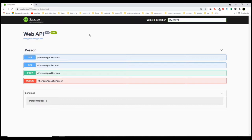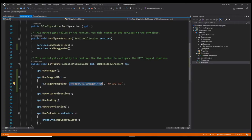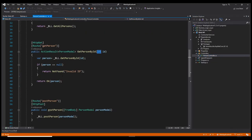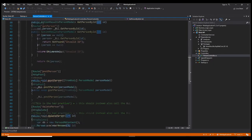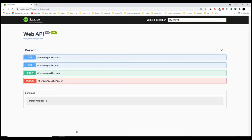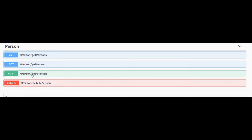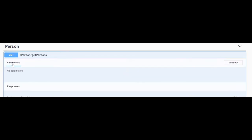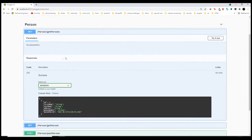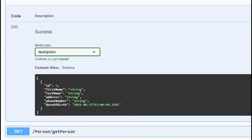If we take a look at our PersonController, for example, we have exactly four APIs and all of them were auto-generated for us. They are well documented — we can see that this is a GET API, we can see the route, this API does not take any parameters, the typical response is 200 with 'success' as description, and here we can see a small sample that was auto-generated as well.